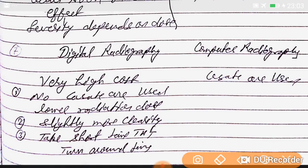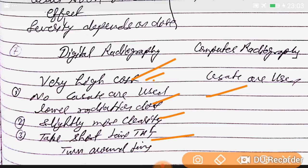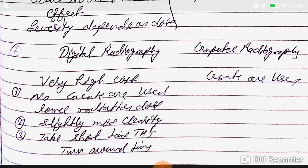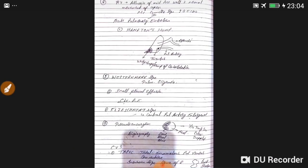In digital radiography versus computed radiography: computed radiography uses cassettes, but digital radiography has very high cost and is expensive. Digital radiography uses no cassettes, has lower radiation dose, slightly more clarity, and shorter turnaround time, making it better — but it is expensive, so its use is limited.